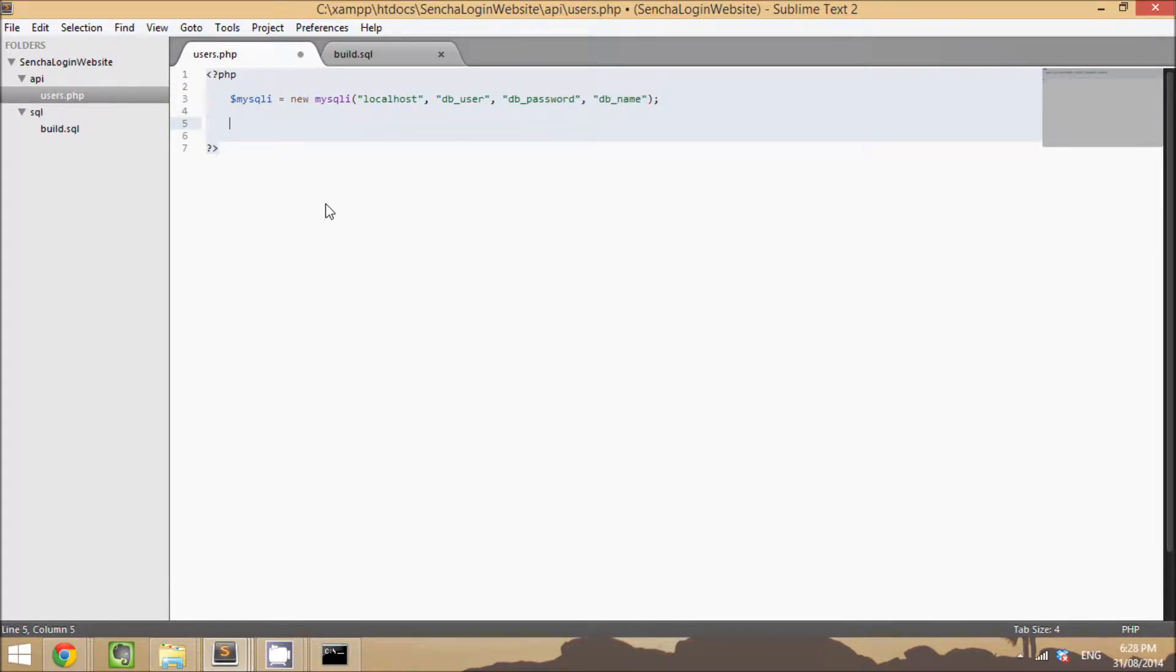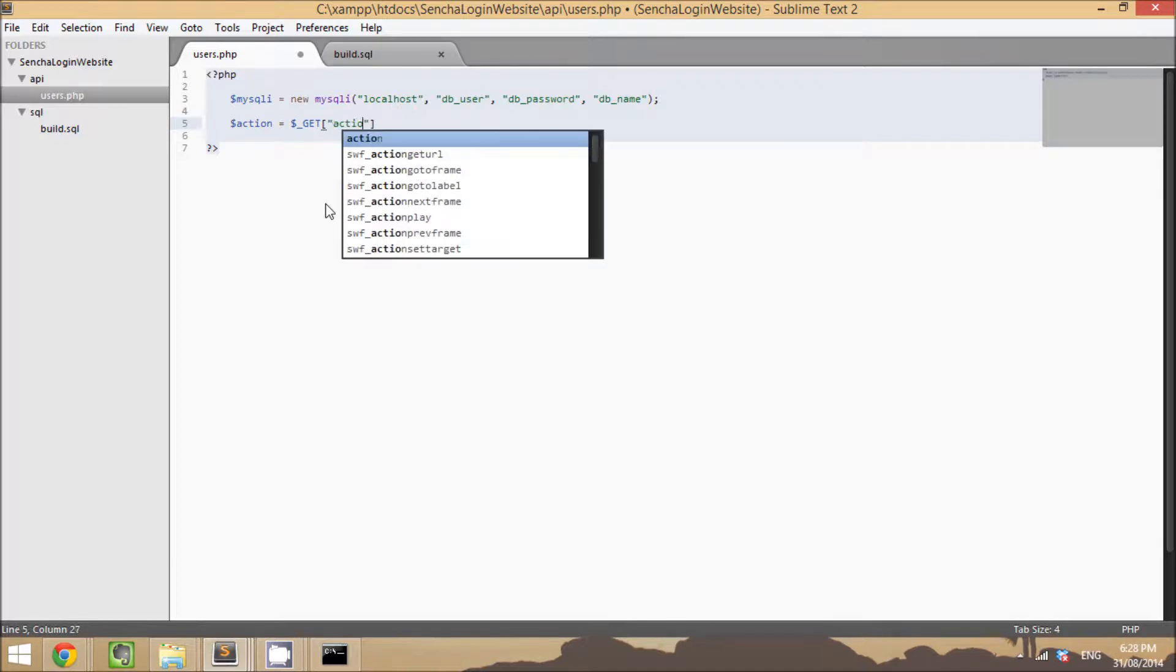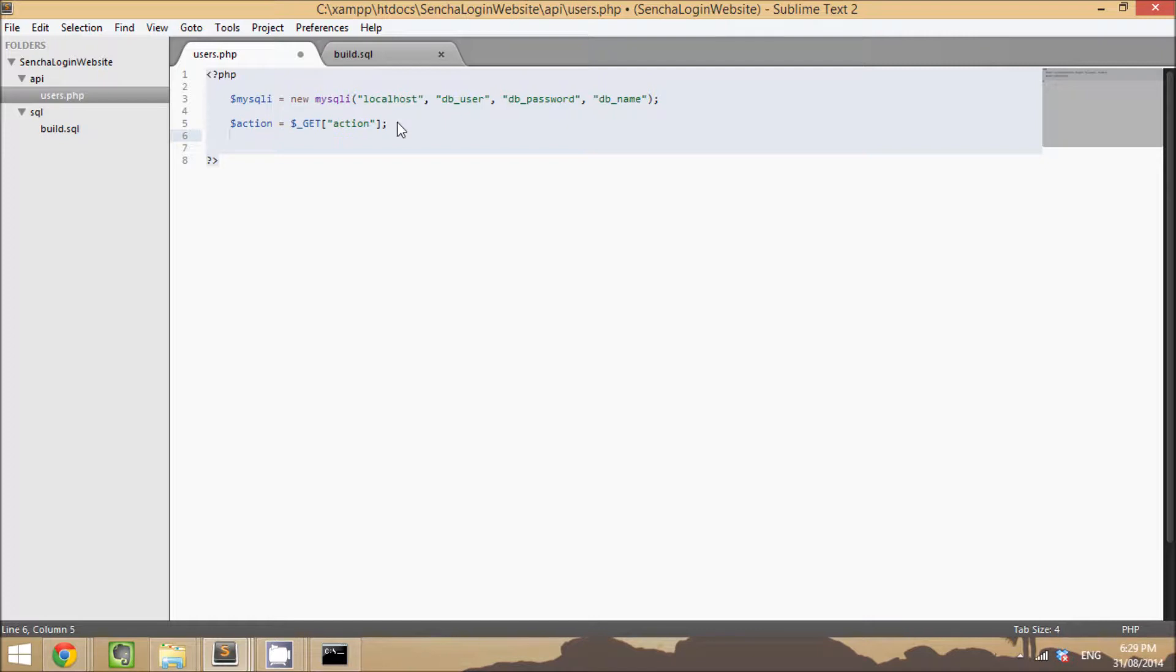We're also going to be supplying a parameter by using the action variable here. So when we make a call to this API, we're going to supply several different actions in the URL and then we're going to do different things based on what we get. We won't get too far into that in this video. We'll expand on this much more in a later one, but essentially we'll just be switching between different actions and then performing different things based on whatever the action is.